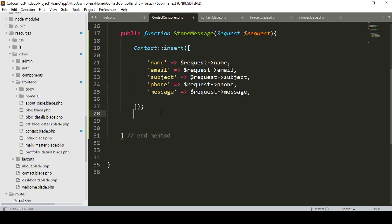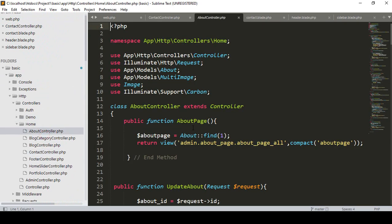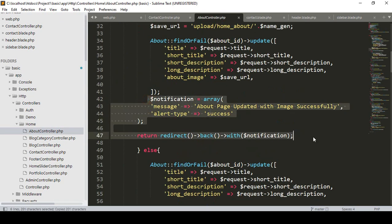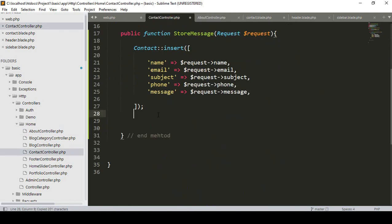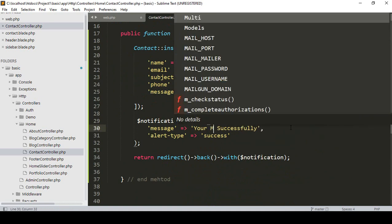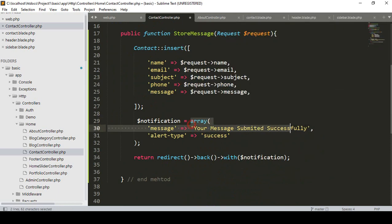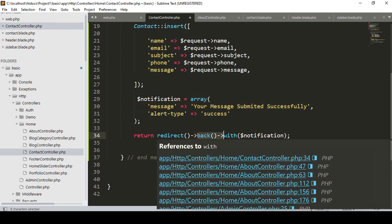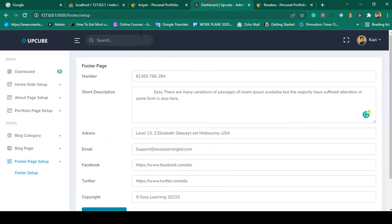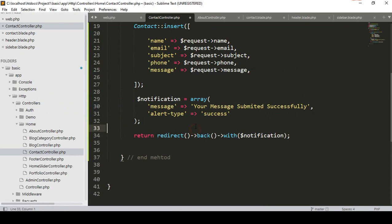After inserting all the data, if you want to show a notification, you have to do some work. I copy the notification code from our previous work — I have already discussed this. I pass the notification message as 'Your message submitted successfully'. After that it will return a redirect back to the same contact page — which is totally fine.